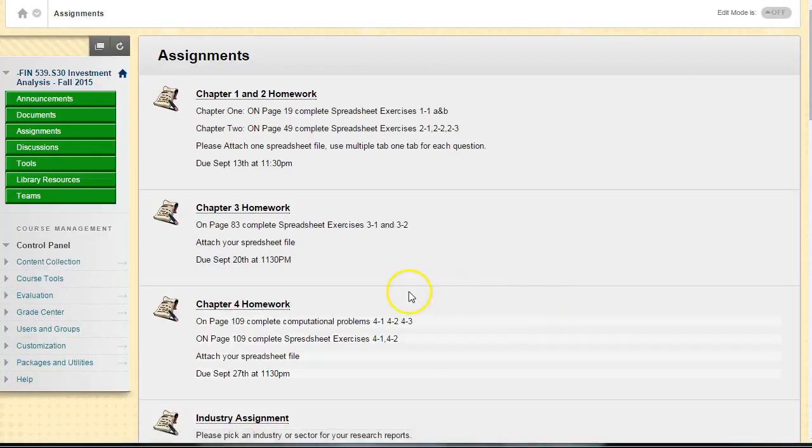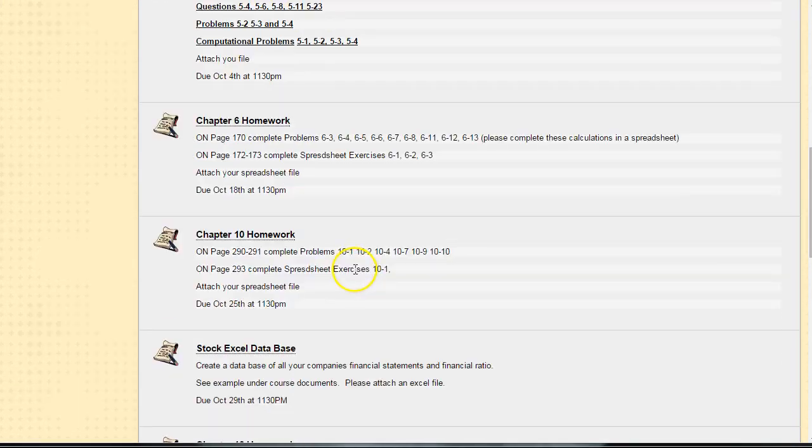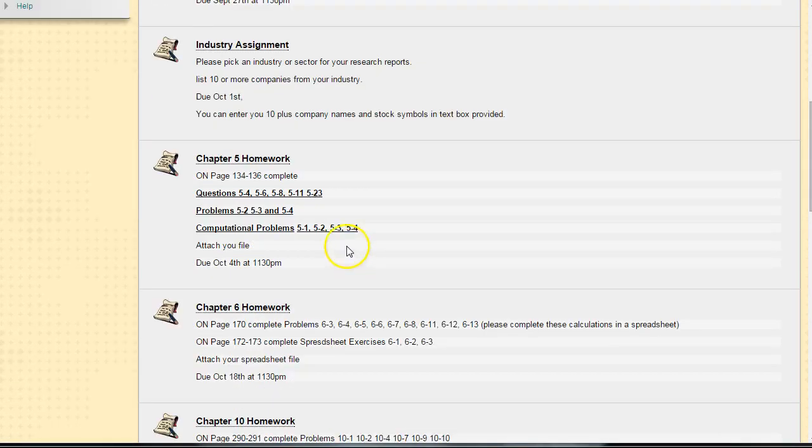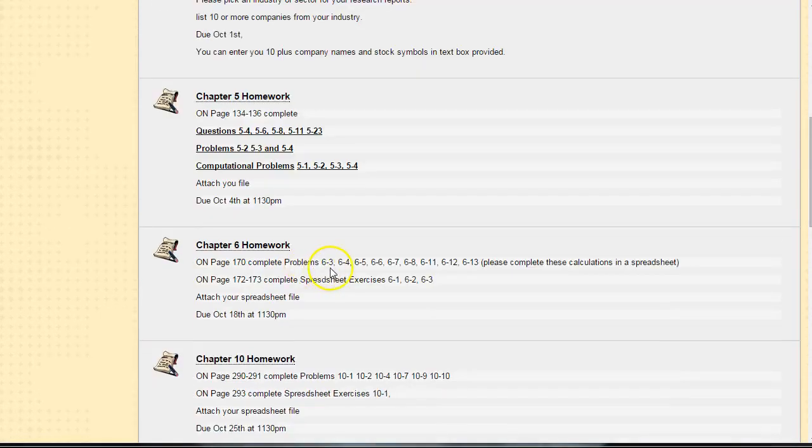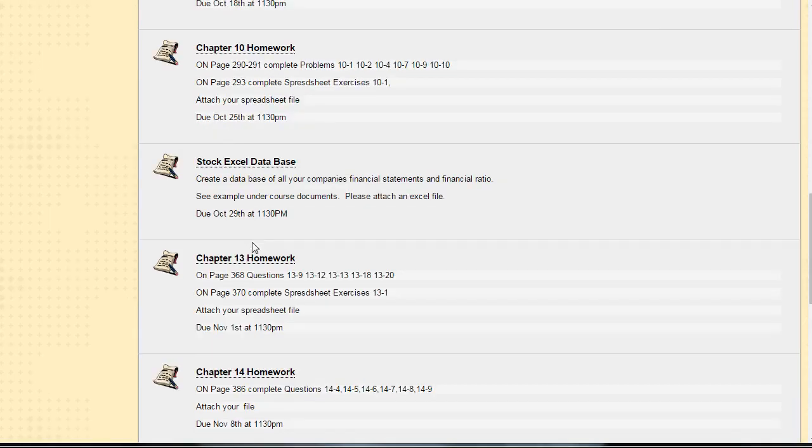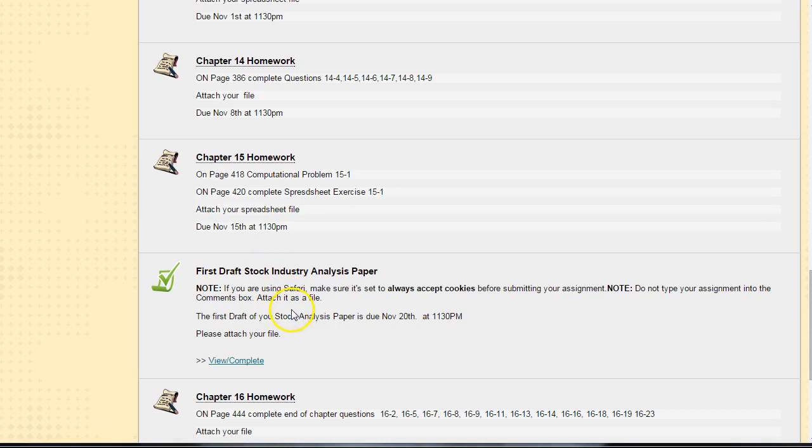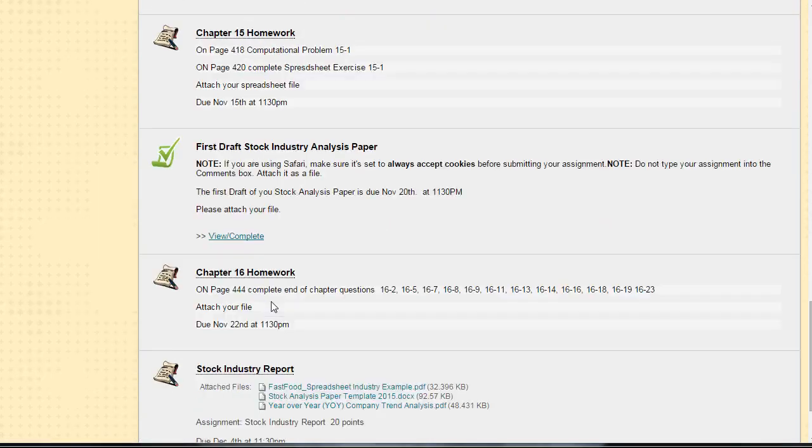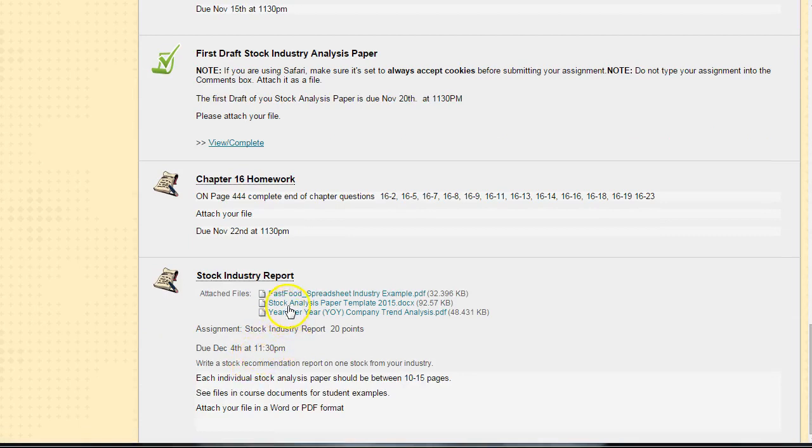Later on in the course, this happens on October 1st. Then by the end of October, we're going to be submitting a stock Excel database. I'll create a separate video to explain what this is and what you need to do here. By November 20th, it's going to be the first draft of your stock analysis paper, and then by December 4th, your final draft.